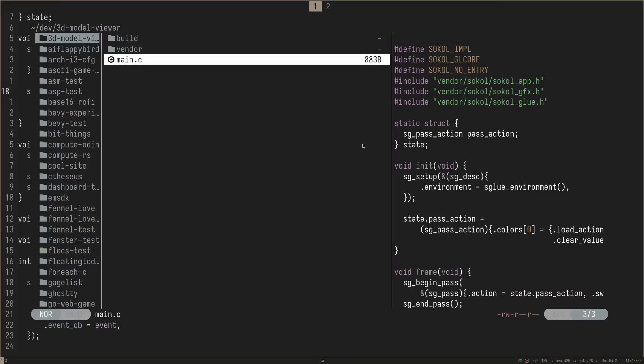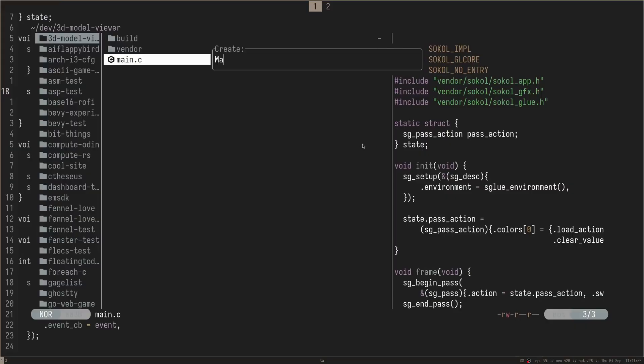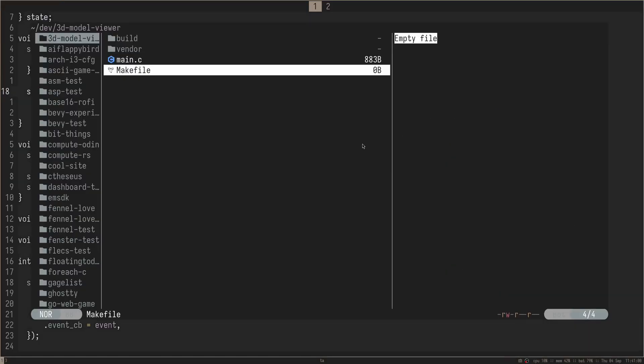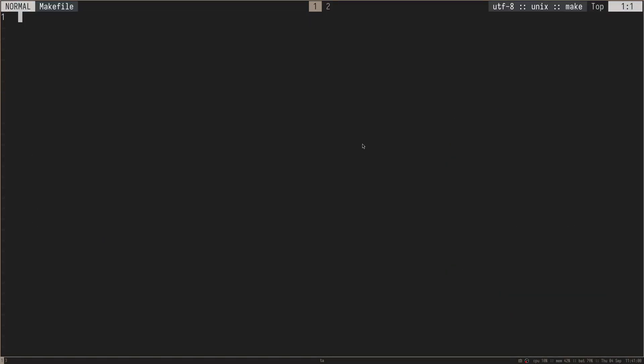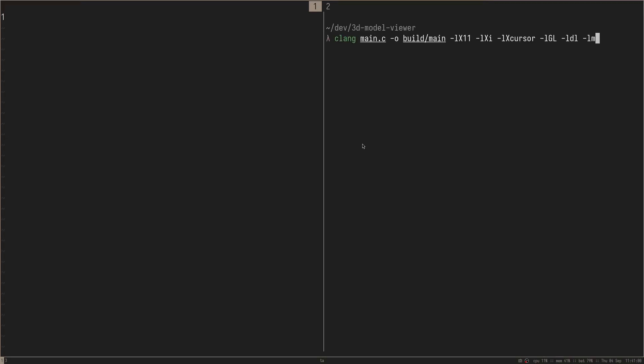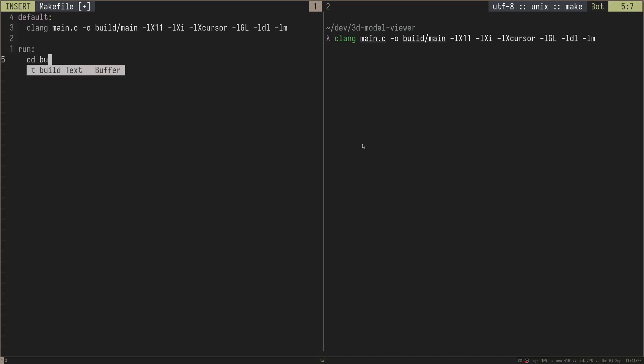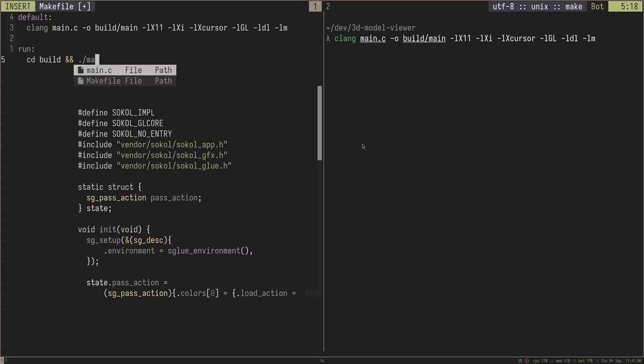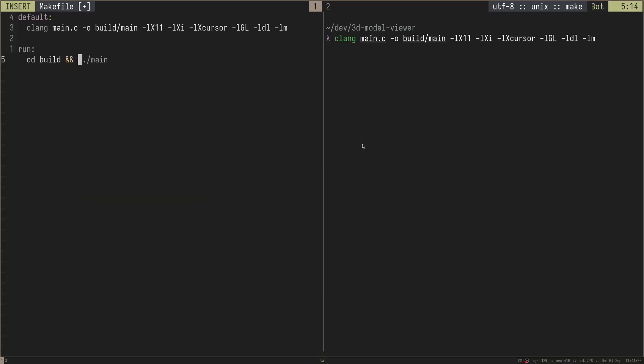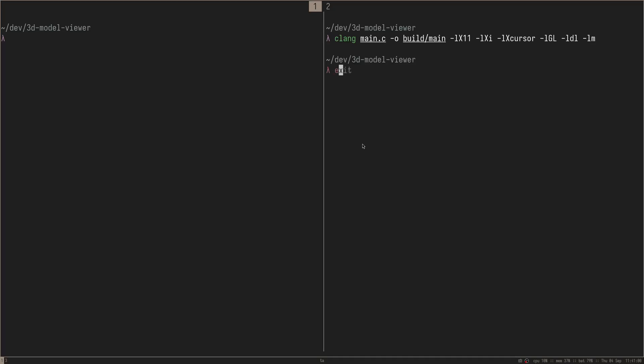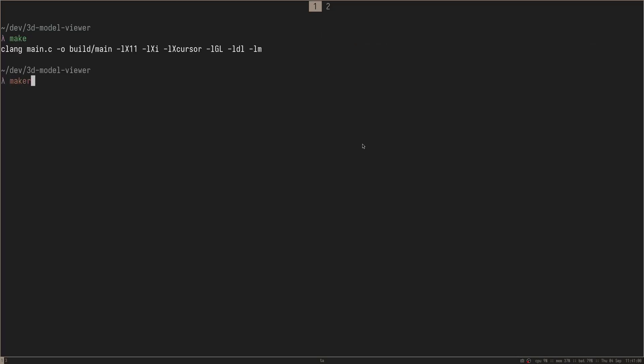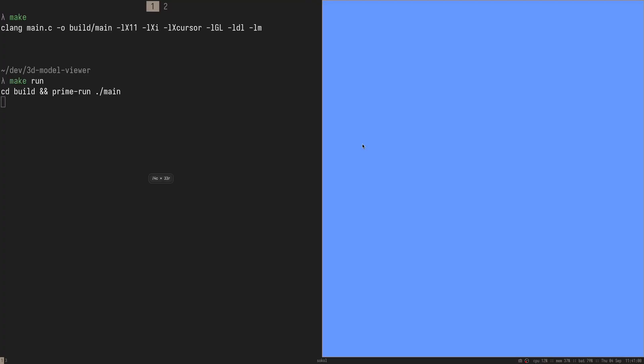And then just the final touches here, I'm just going to add a little makefile here just to make things a little bit nicer. And then instead of directly running our command like this every single time, we'll just create a default command that has that inside of it. And I'll make another command that CDs into build and runs main like this with prime run for me, because I'm on Linux and I want hardware acceleration. And so now we don't need all this. Now the process just looks like running make and then running make run. And now we have our program like that.